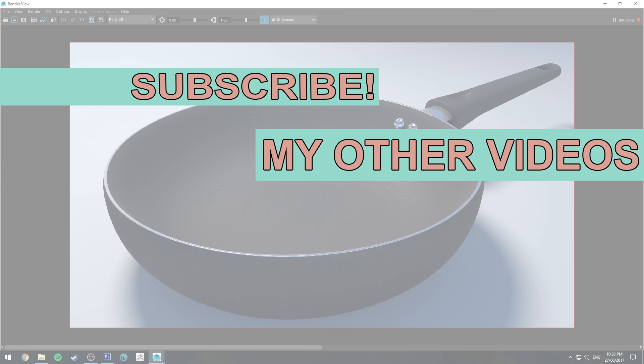If you haven't already and you want to stay up to date, make sure you're on the Facebook page. Link in the description. That's it for now though. Thank you very much for watching. And happy rendering.